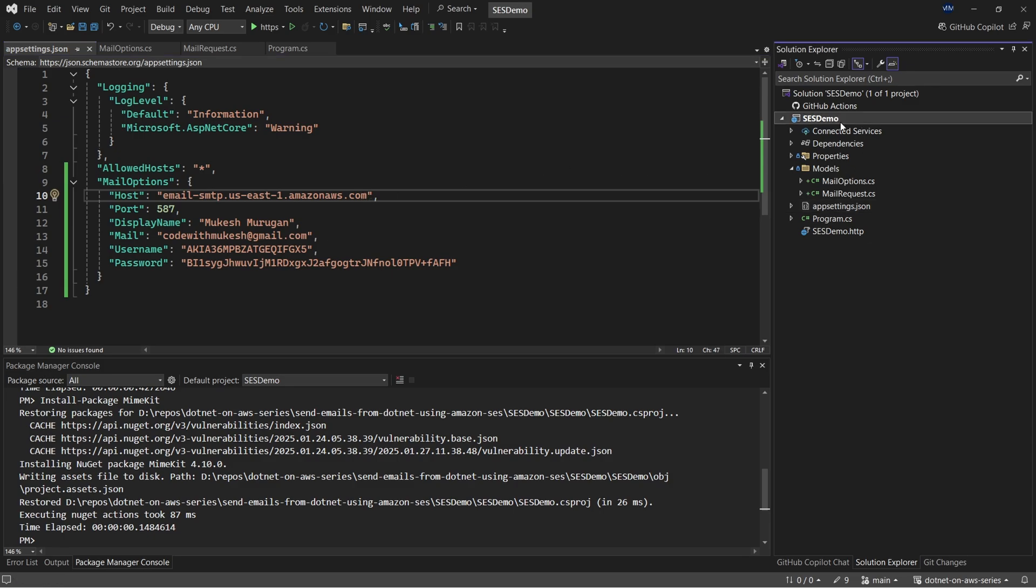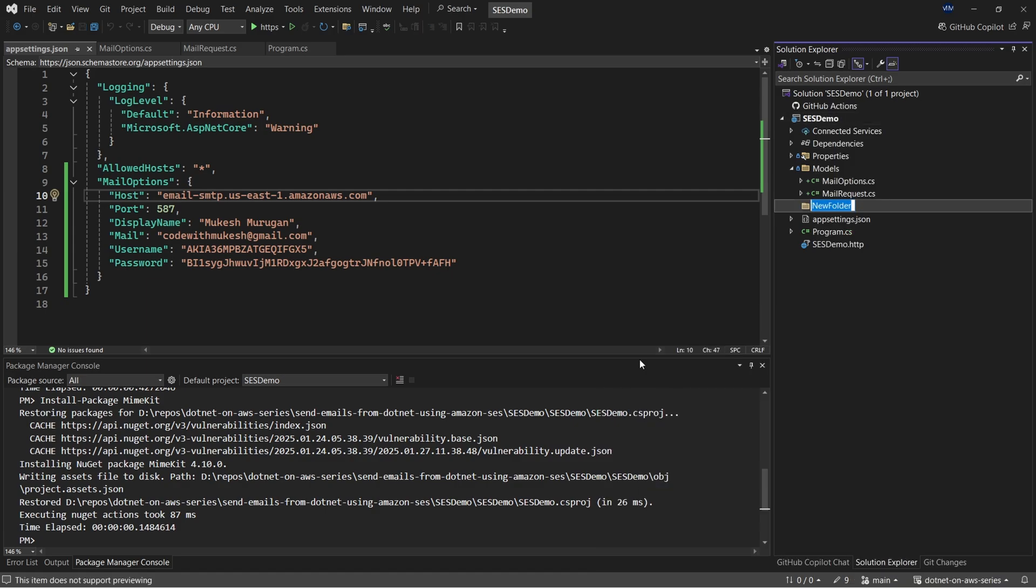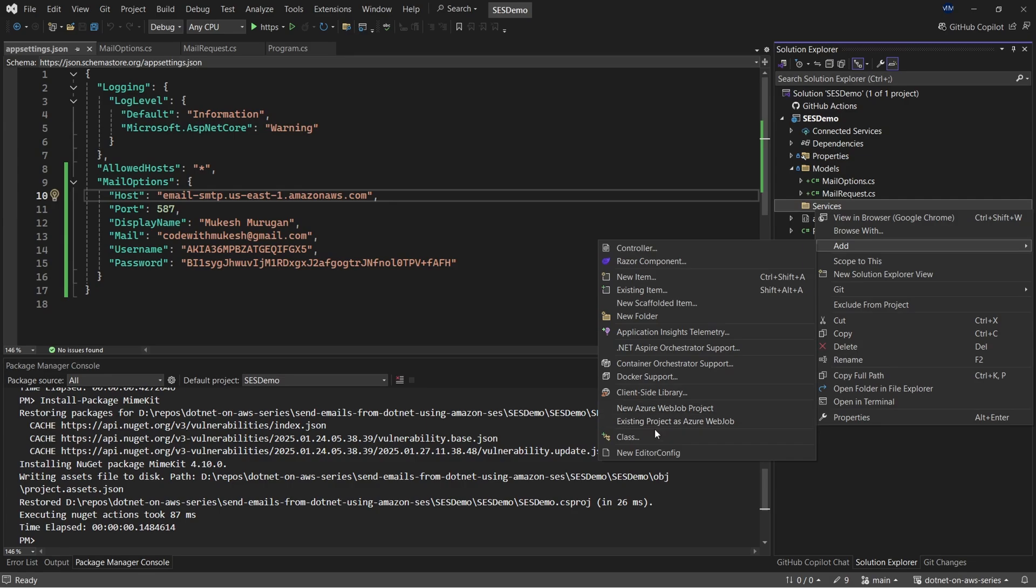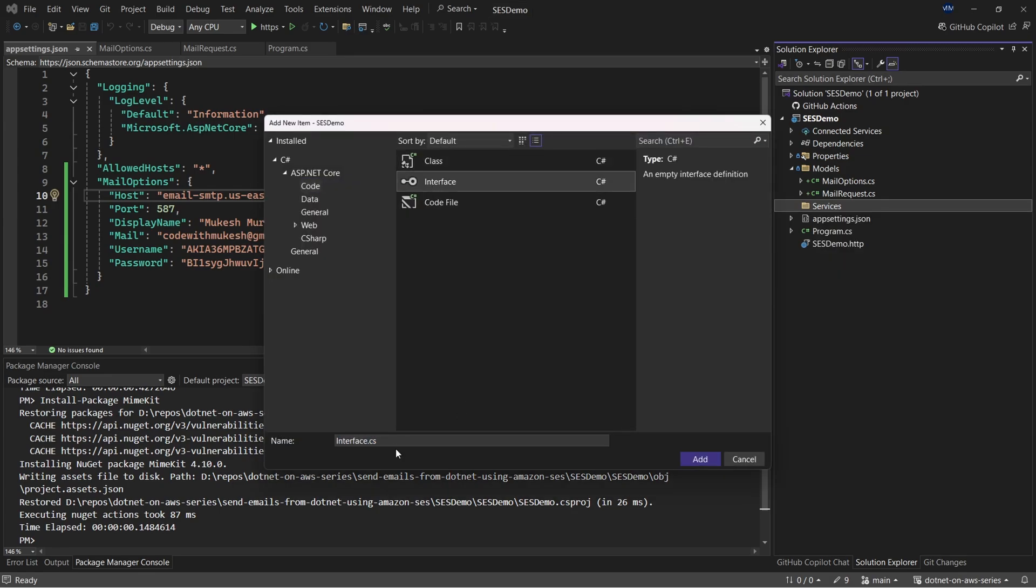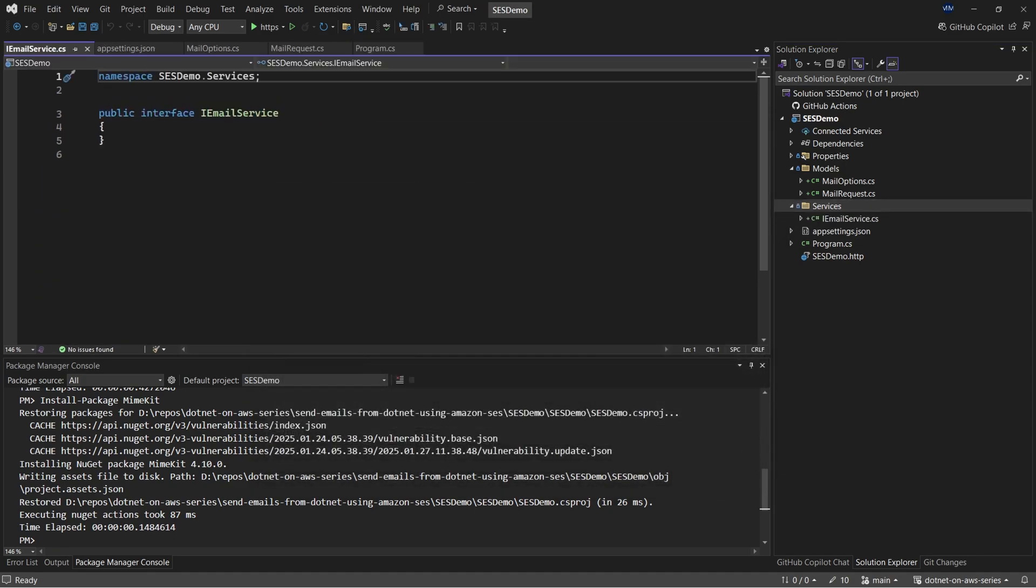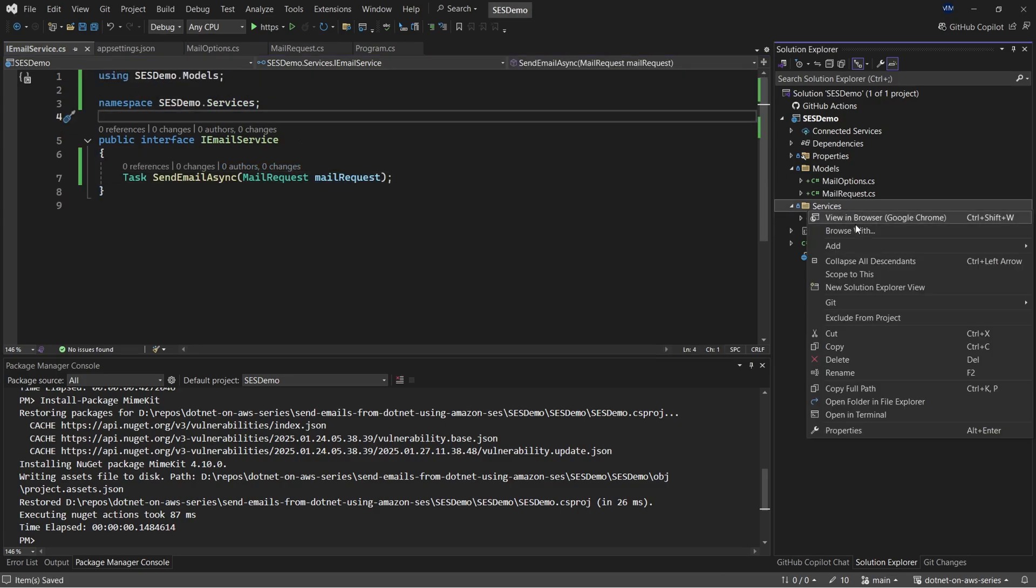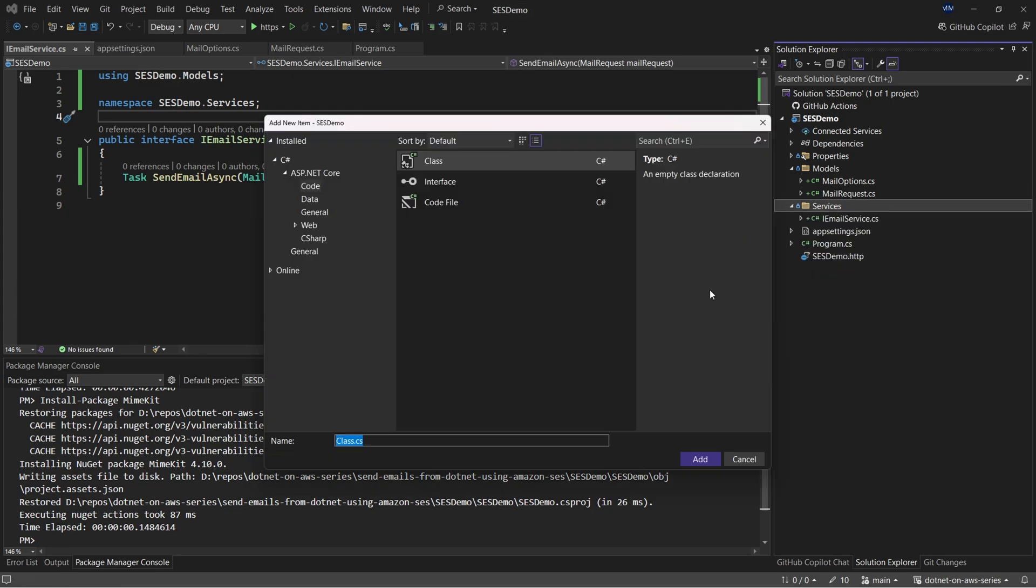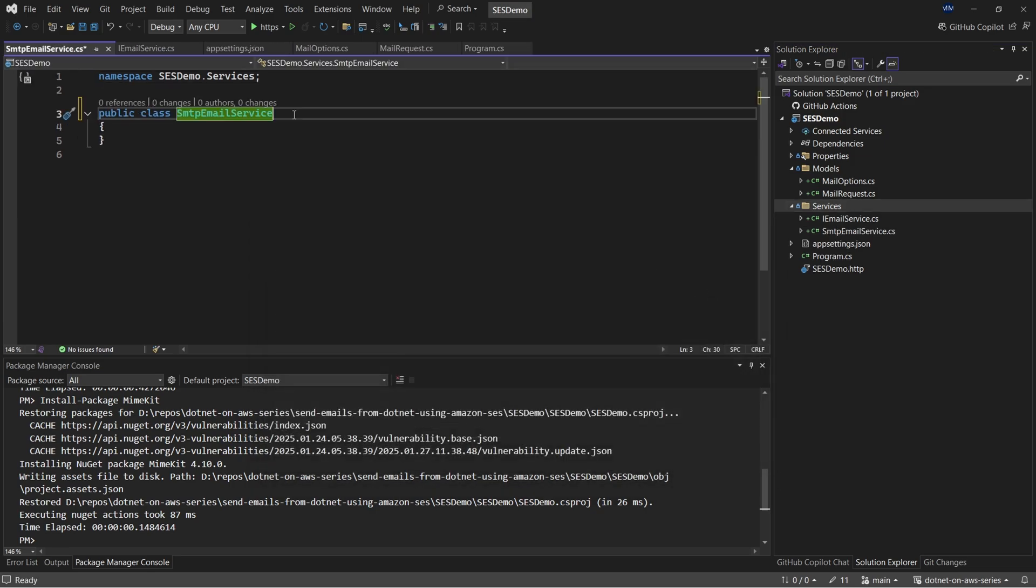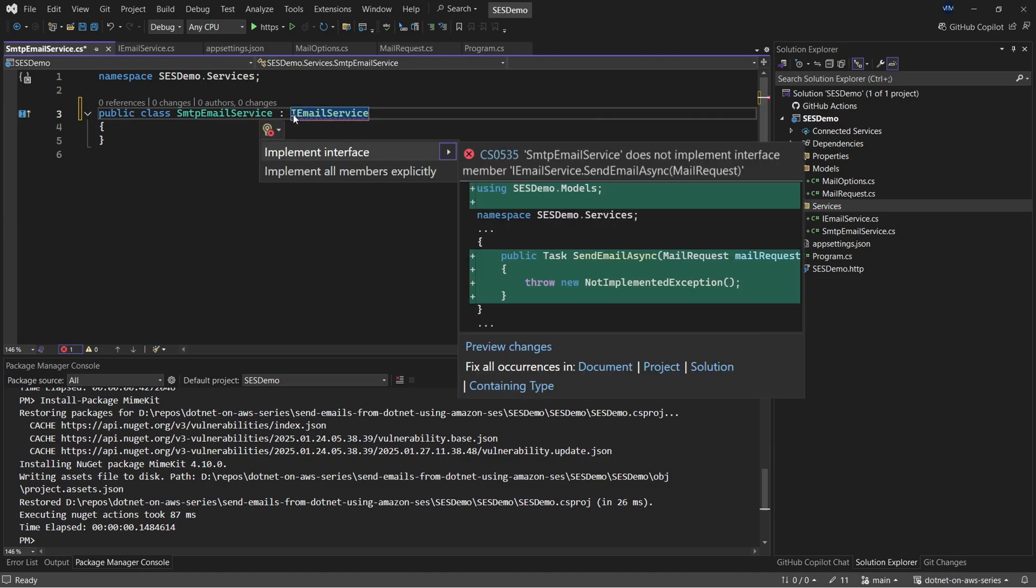So once that is done, let's create one more folder called services, which will have the core logics to our application. So let me create a services folder and add in the first interface, which is the IEmailService. IEmailService, which will technically have only one task, which will be send email async, and it will accept a mail request body. Now let's start creating our implementations. The first implementation that we'll try is the SMTP email service. SMTP email service. And we will implement the IEmailService here. Let me implement the interface.